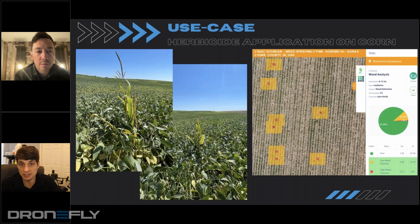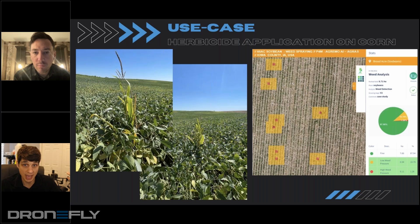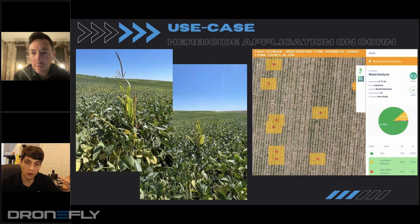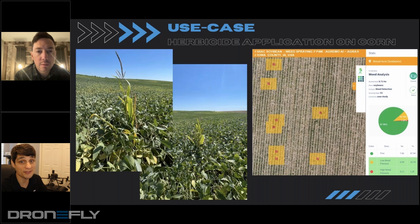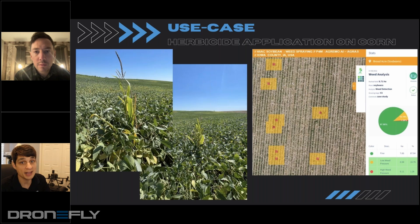It's taking up nutrients, it's taking up water, and so it is essentially a weed because we're not harvesting corn there — so we're able to fly over it. This is with the Phantom 4 Multispectral.